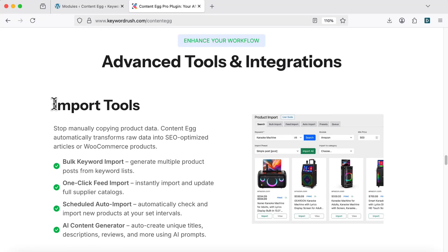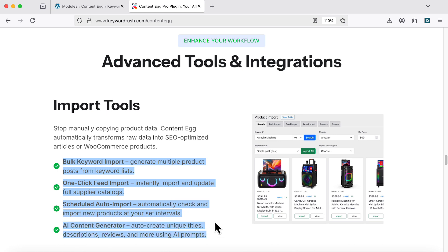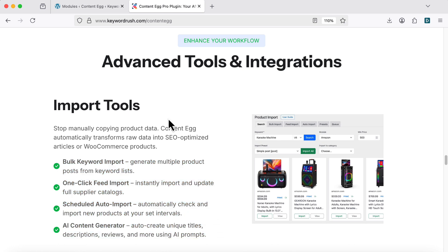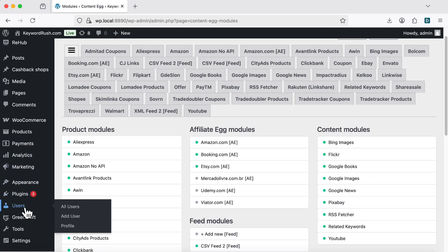Hi there! Exciting new import tools are now available in the latest version of the Content Egg plugin. You can now create AI-powered posts and WooCommerce products in just one click. Let me show you how it works.